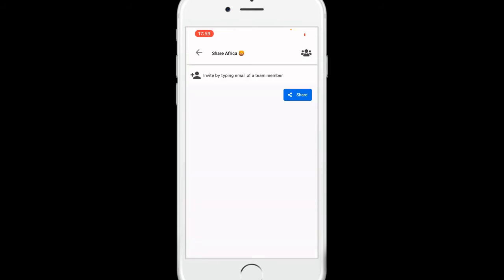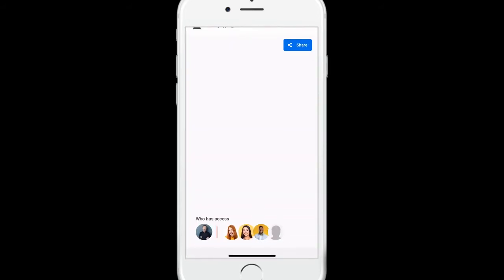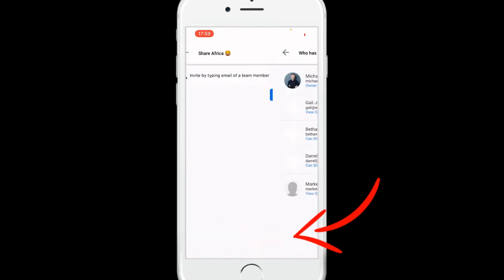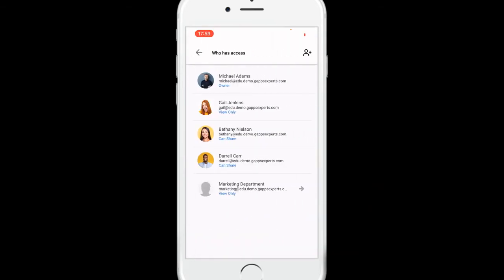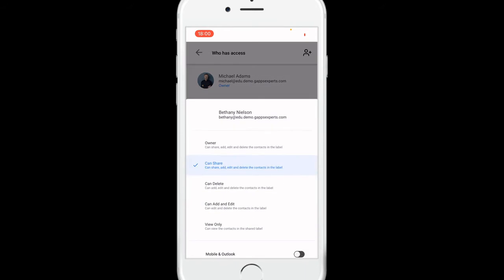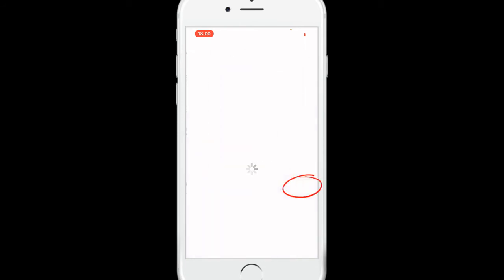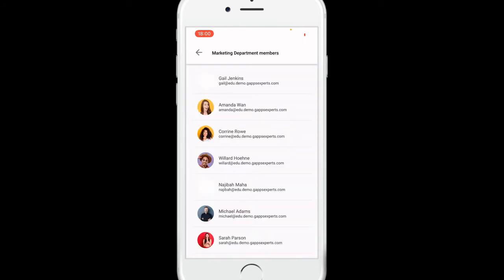The collaborators list appears at the bottom of your screen. Tap on it to access the sharing settings. Select the collaborator of your choice to update their permissions. If you shared the label with a Google Group, tap the arrow to see its members.